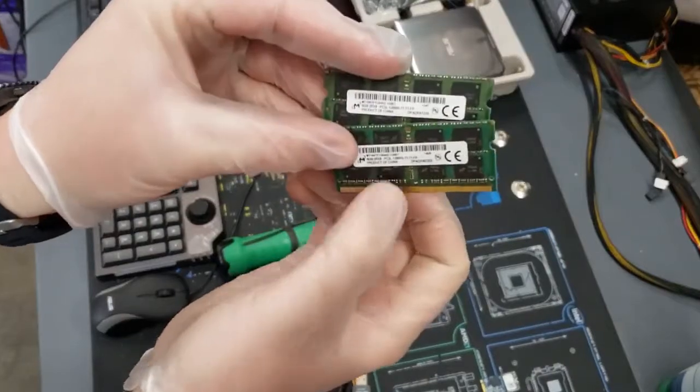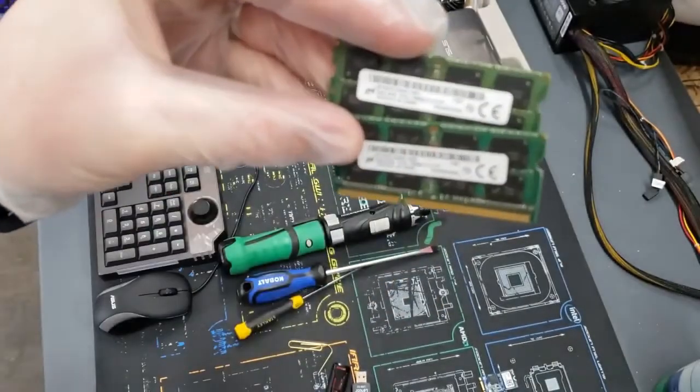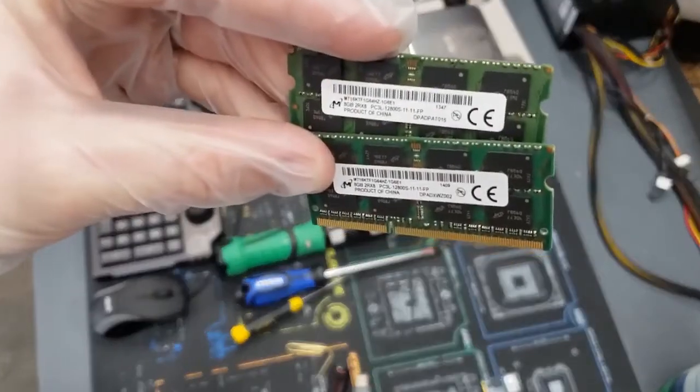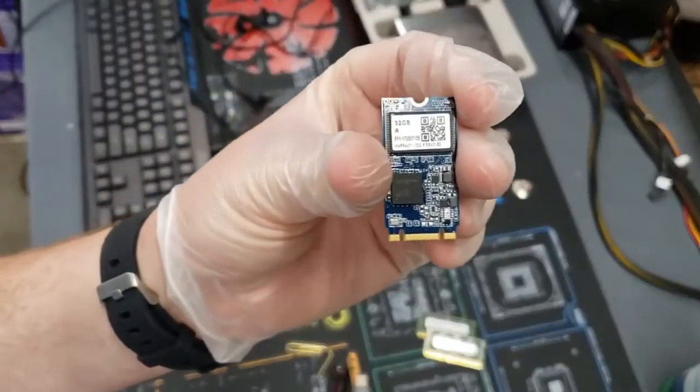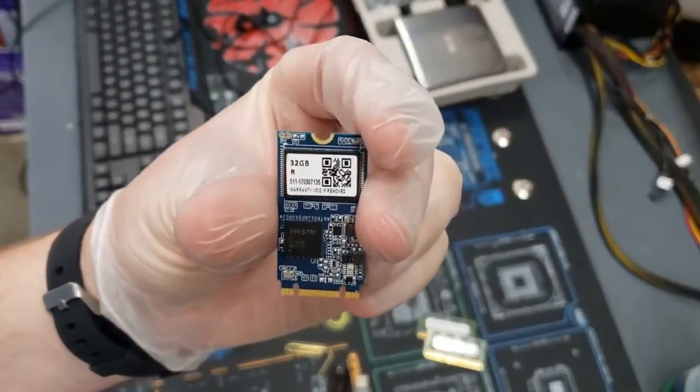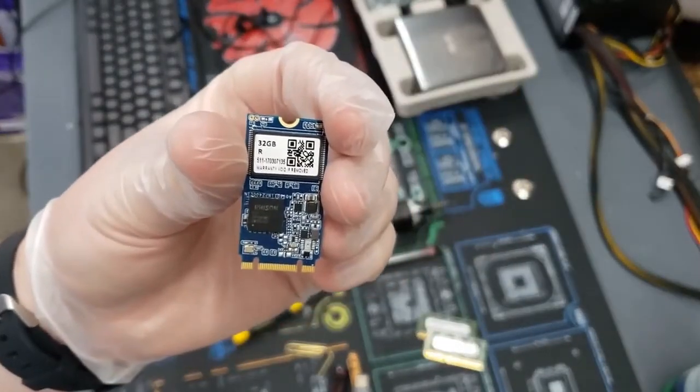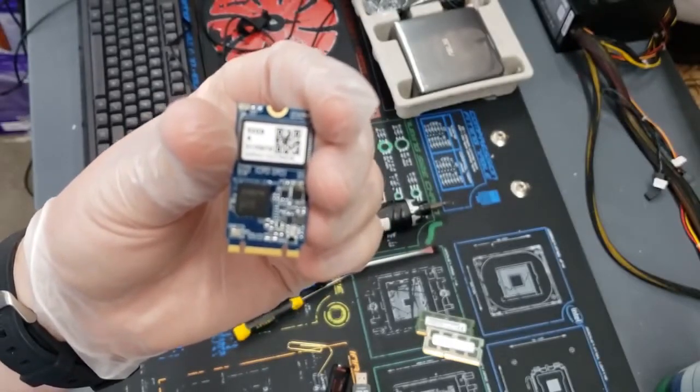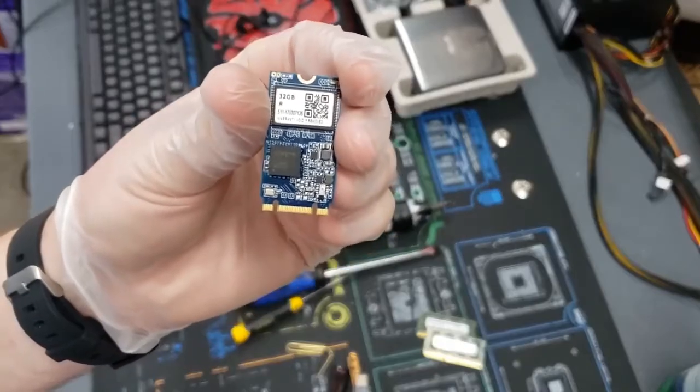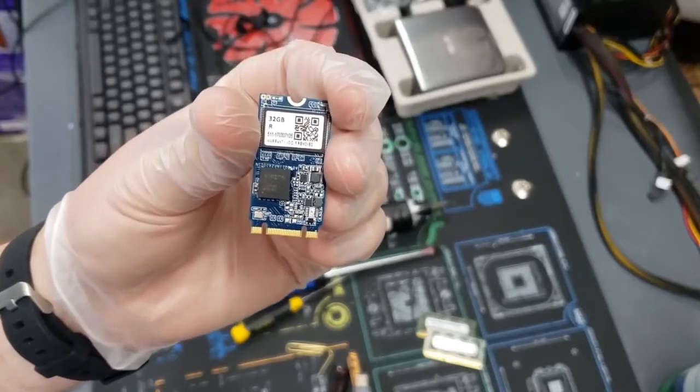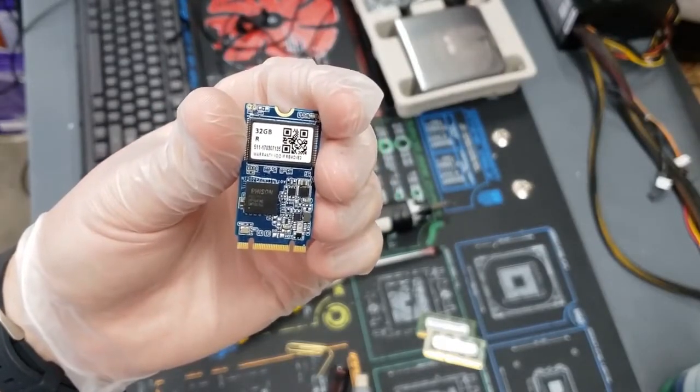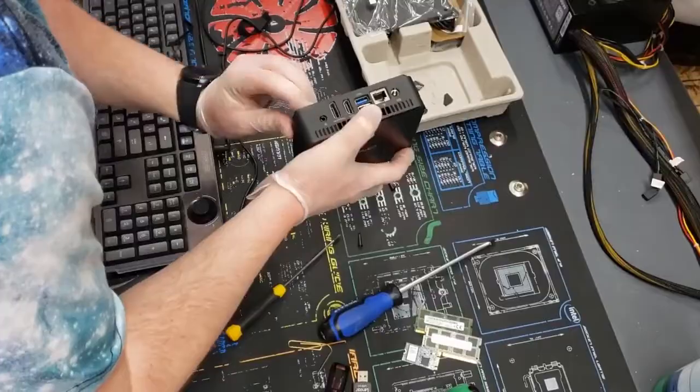Two sticks of eight gig PC3L DDR3 SODIMM laptop memory. 32 gig M.2 SATA SSD. The 16 gig unit that comes inside of the machine is sufficient to put Windows 10. Windows 10 will warn you that there's not enough space, but there is. We've done it, we've tested it. If you want to just get going, the 16 gig will work.